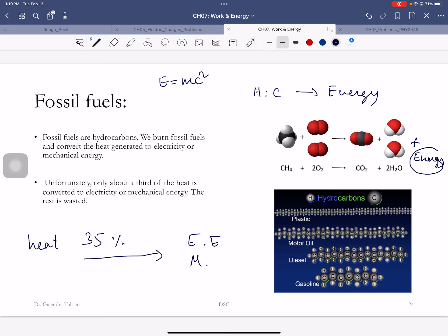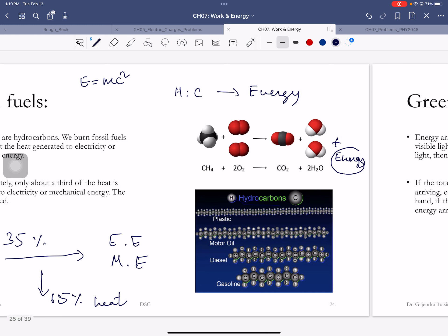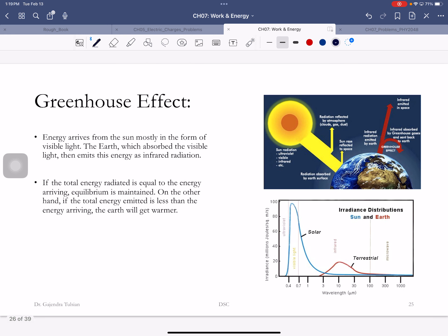Hydrocarbons are compounds that contain hydrogen and carbon. The higher the hydrogen to carbon ratio, higher the energy content. Natural gas is one of the largest energy contents. The problem is we burn fossil fuels and convert the heat generated to electricity or mechanical energy. Unfortunately only about a third of the heat is converted to electricity or mechanical energy. This process is only 35% efficient, and the remaining 65% remains as heat.